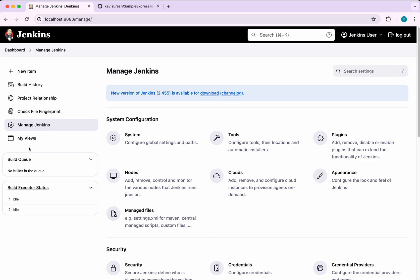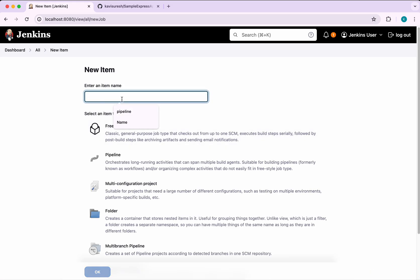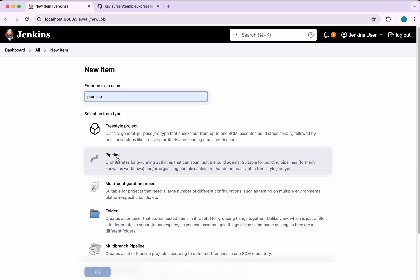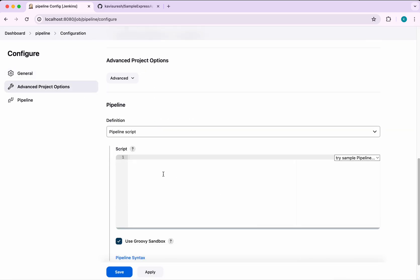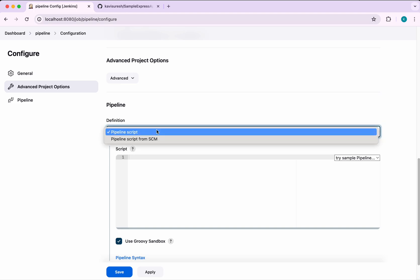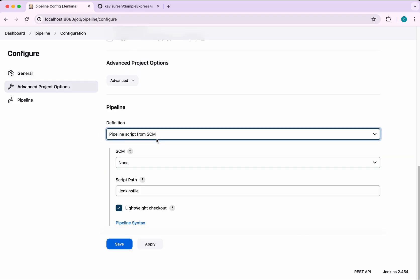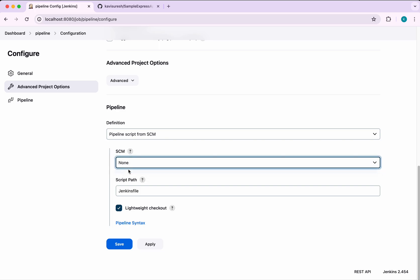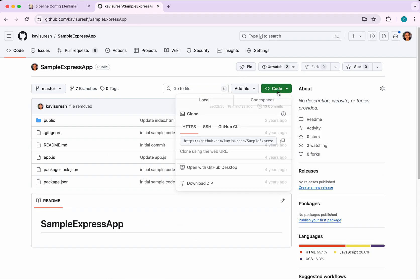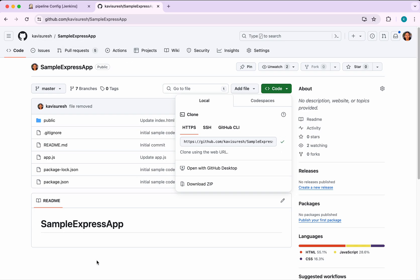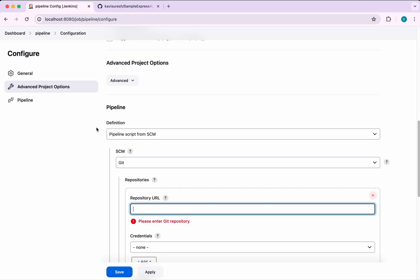Next we are going to create a pipeline. I am going to call it 'pipeline' and click OK. I will use a Pipeline script from SCM. I am copying the repository URL and pasting it here.